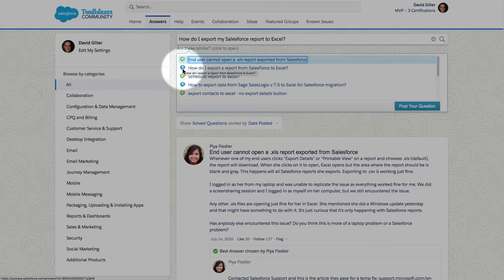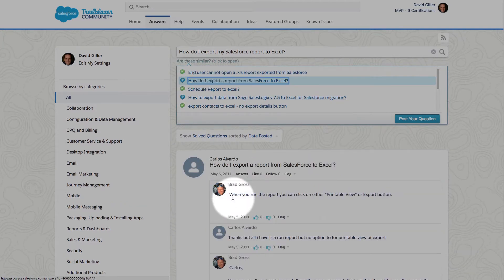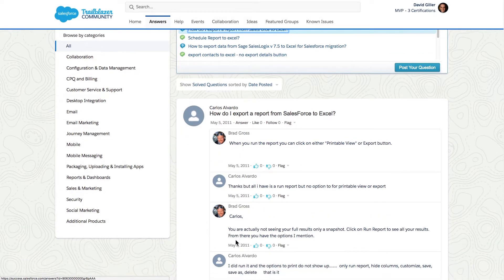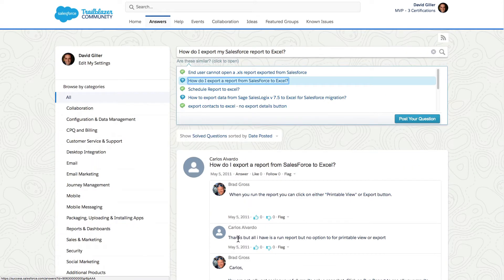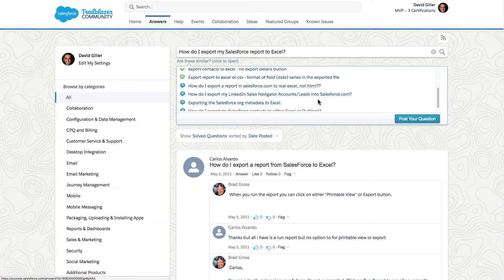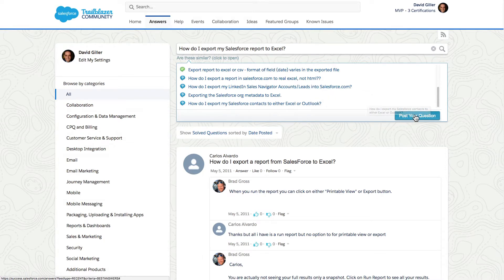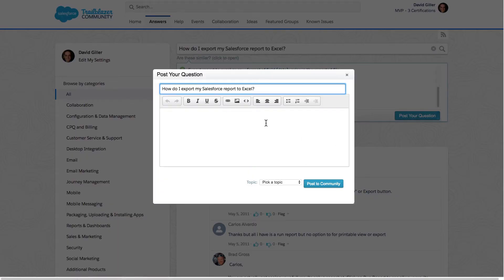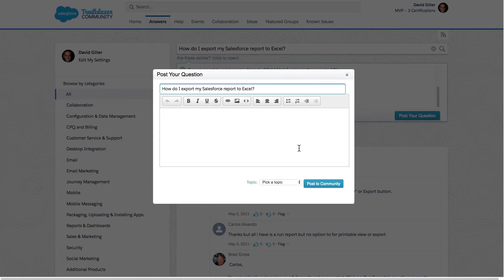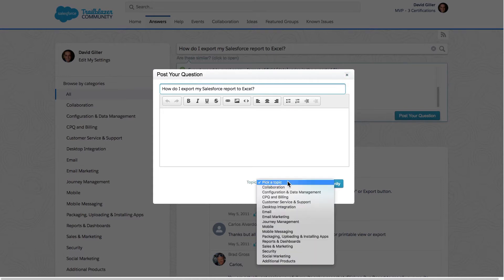Posts with a blue icon with a question mark indicate that although there may be a lot of dialogue and many responses, none have been selected as a best answer by the original poster or a Salesforce moderator. I can keep scrolling to see whether any other posts correlate to my issue. If none are appropriate, I can click 'Post your question,' which opens a screen where I can craft my question with rich text features, add images, add hyperlinks, and post it to the community, picking a particular topic it relates to.